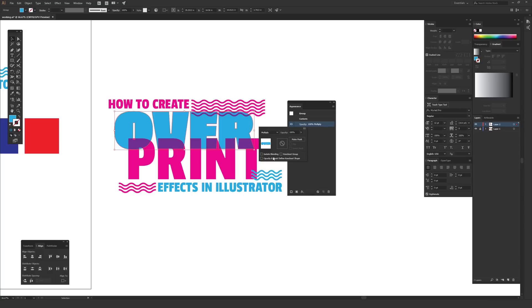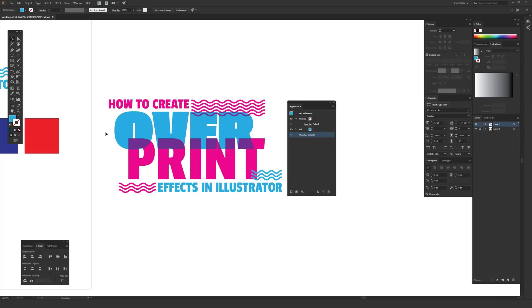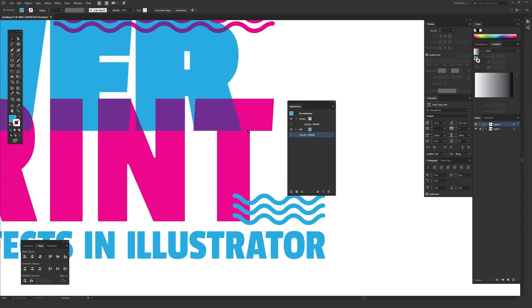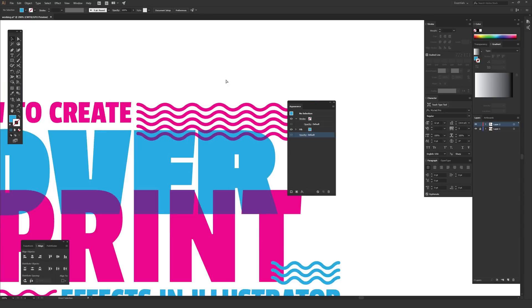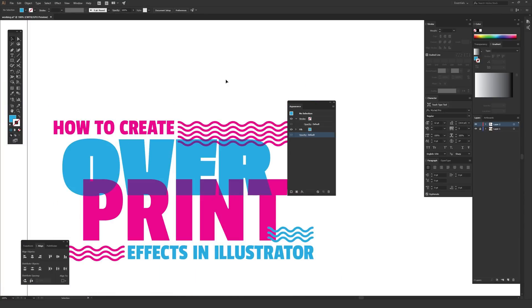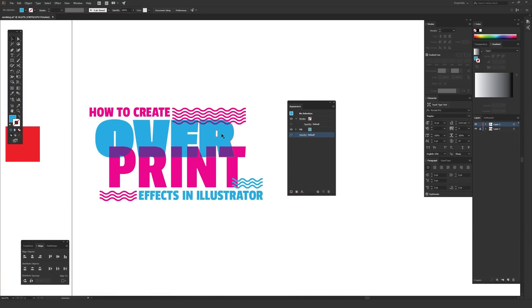As you can see, when I clicked multiply, this over word became an overprint. You can tell it's creating some new color interactions where it overlaps on the word print, as well as these magenta squiggles that I had made. So with that one simple change, all of a sudden this changed visually quite a bit.